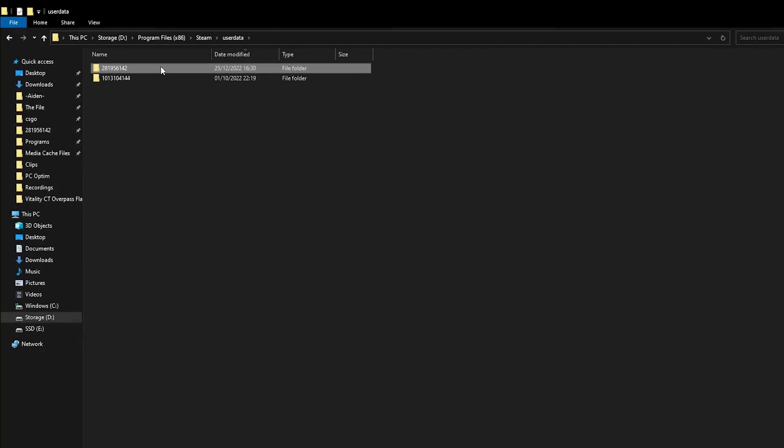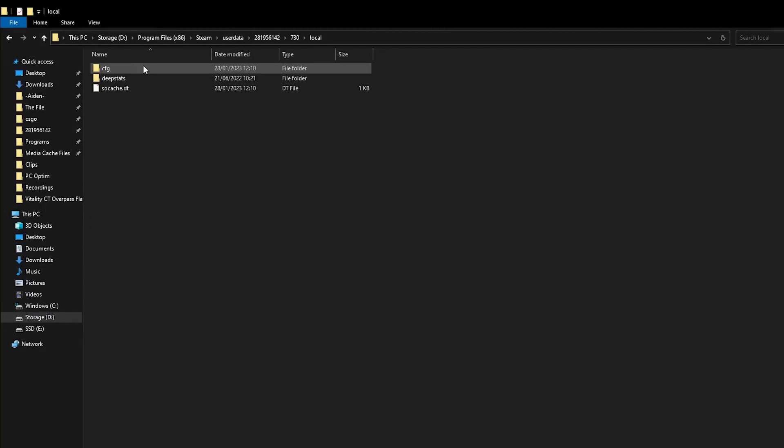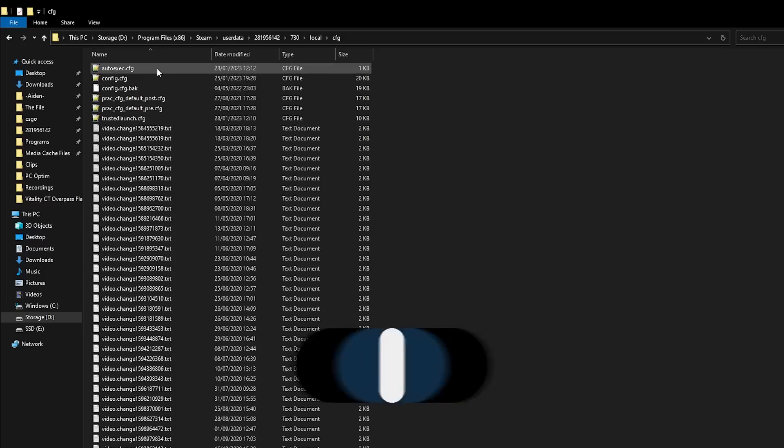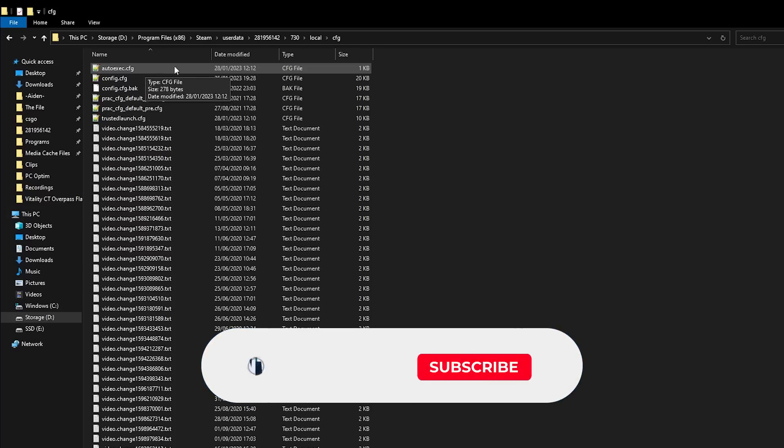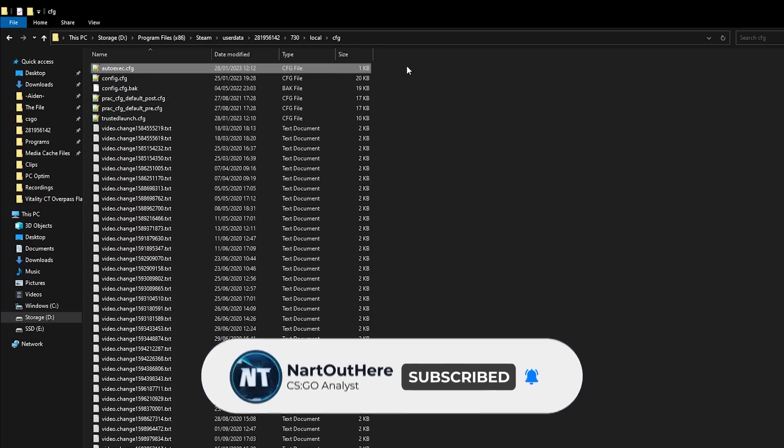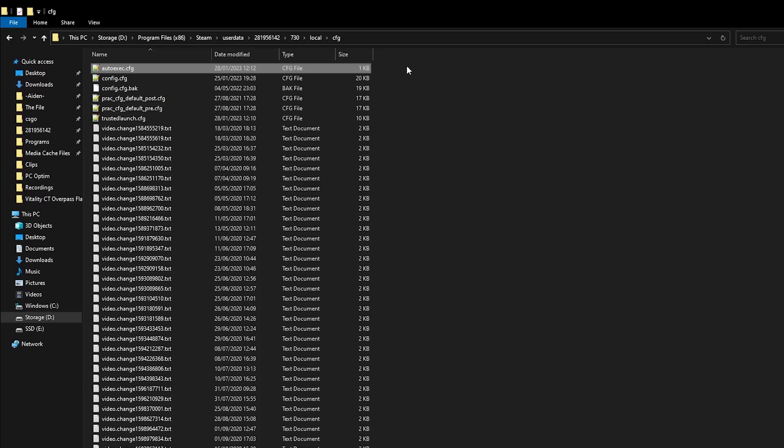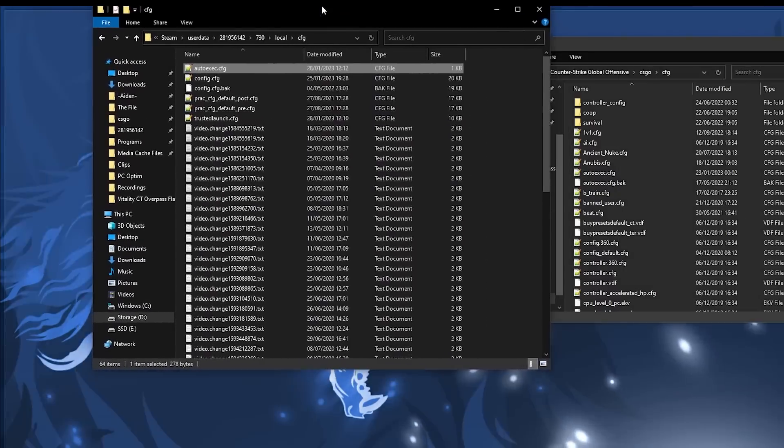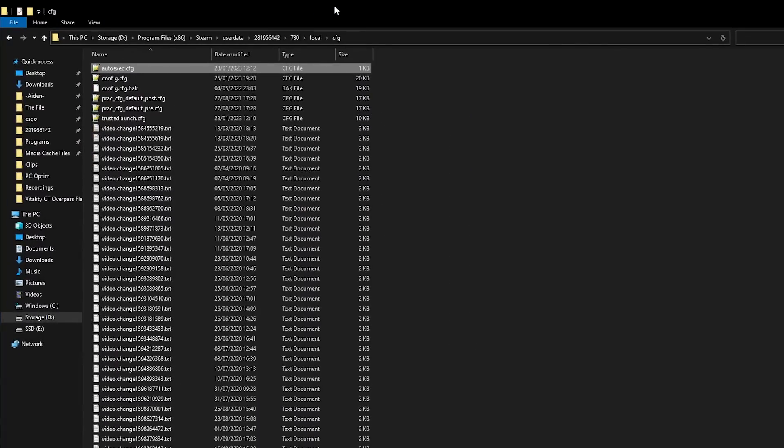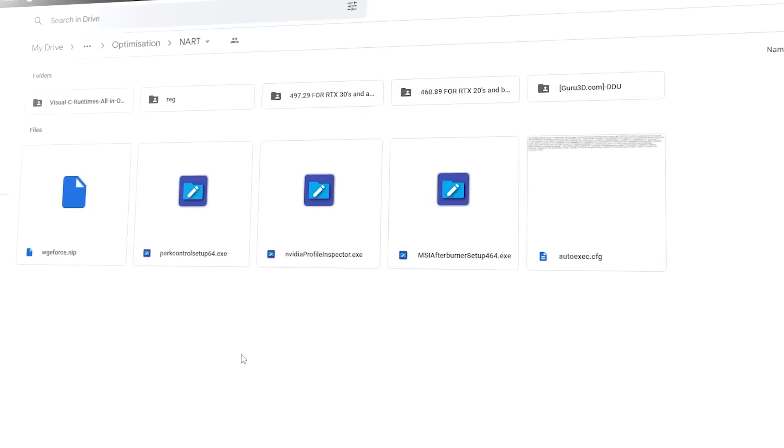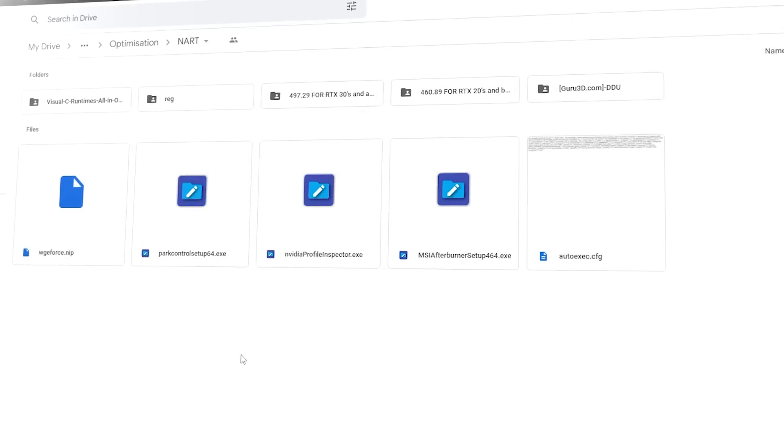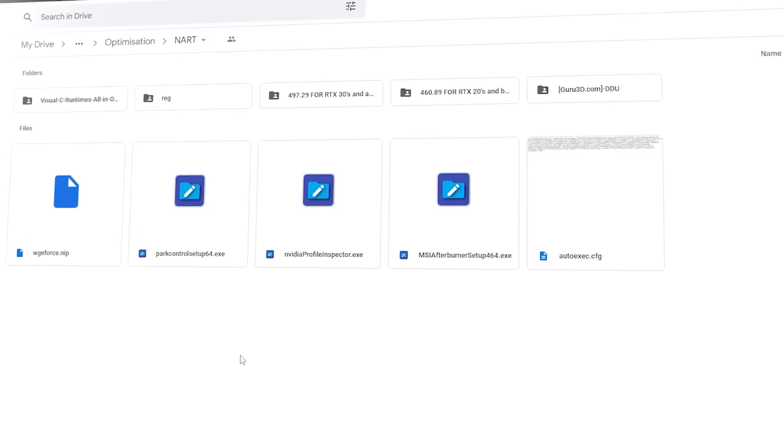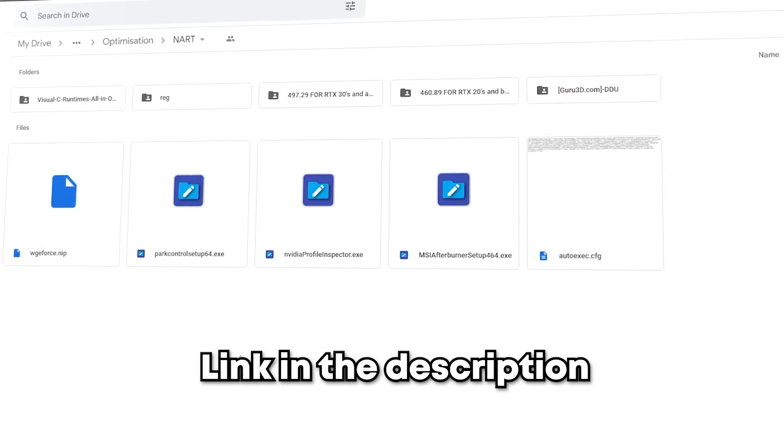Once you're in your main account folder, click on 730 which is counter-strike, local then CFG. You should have a file in here called auto exec. When the game launches, whatever commands are in this file are going to boot up with the game. We are going to add ISA's auto exec to help increase performance and move it to the CFG folder in the other window. I am going to link a google drive in the description for you to download all the files that I will be talking about in this guide.